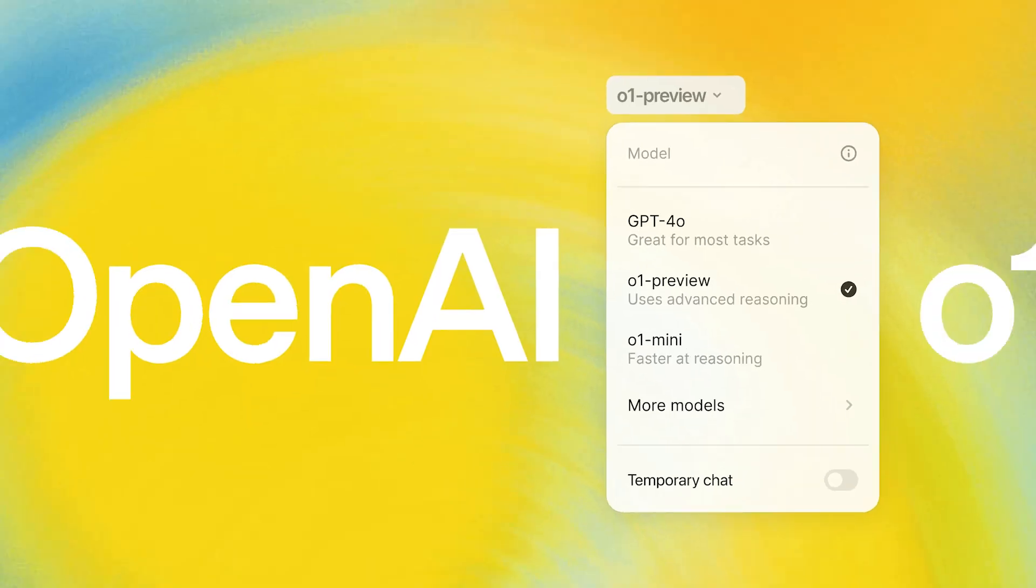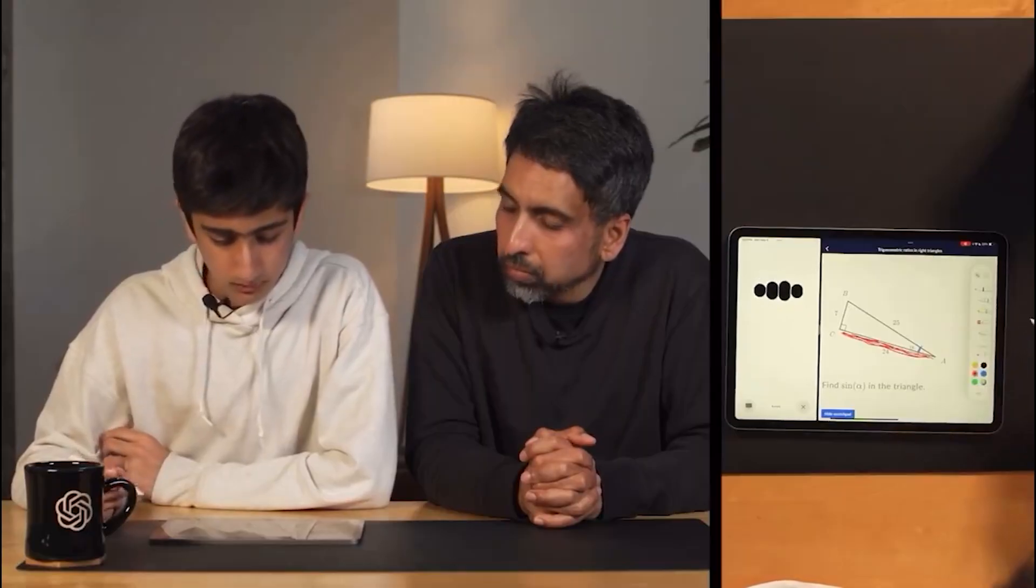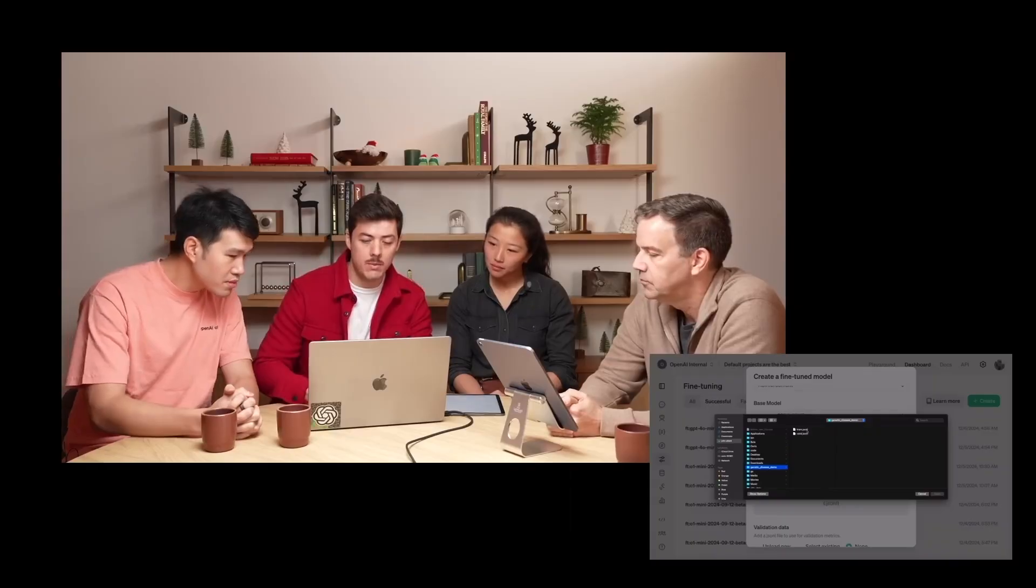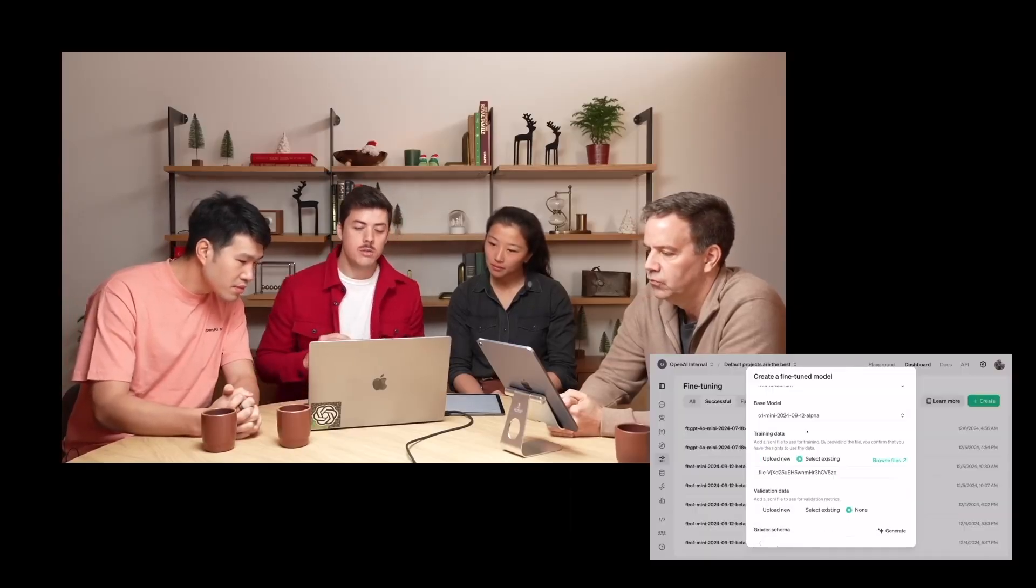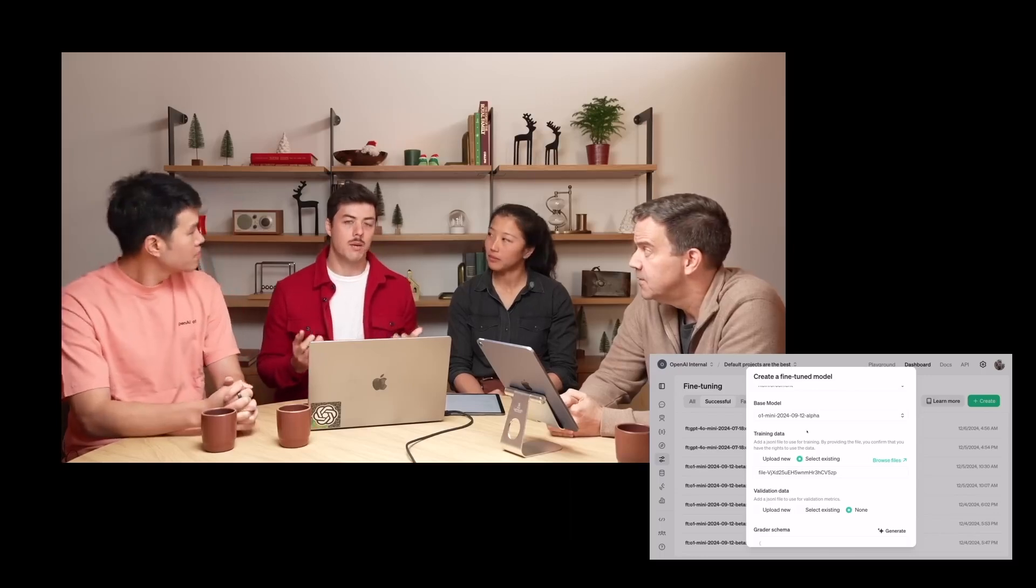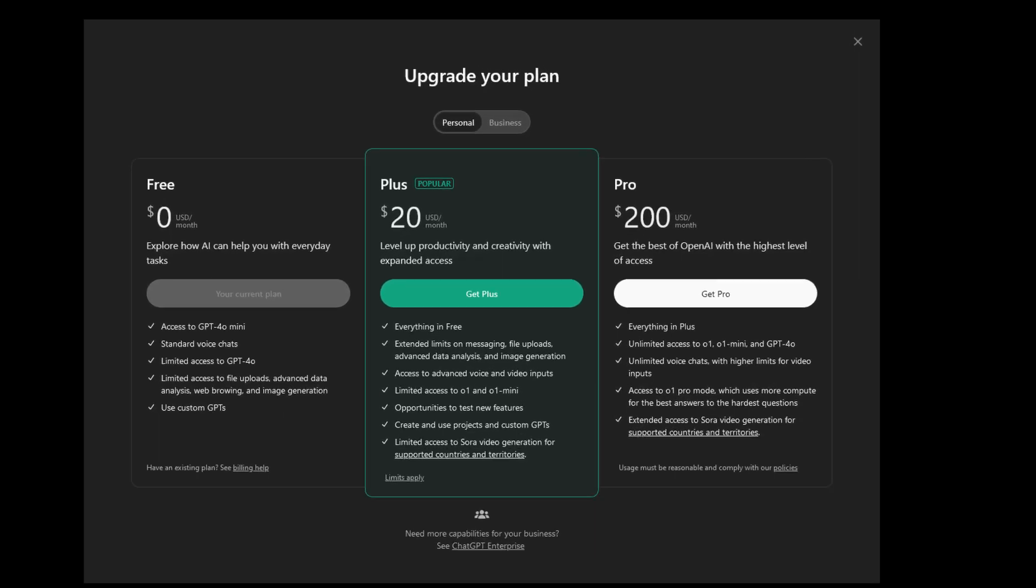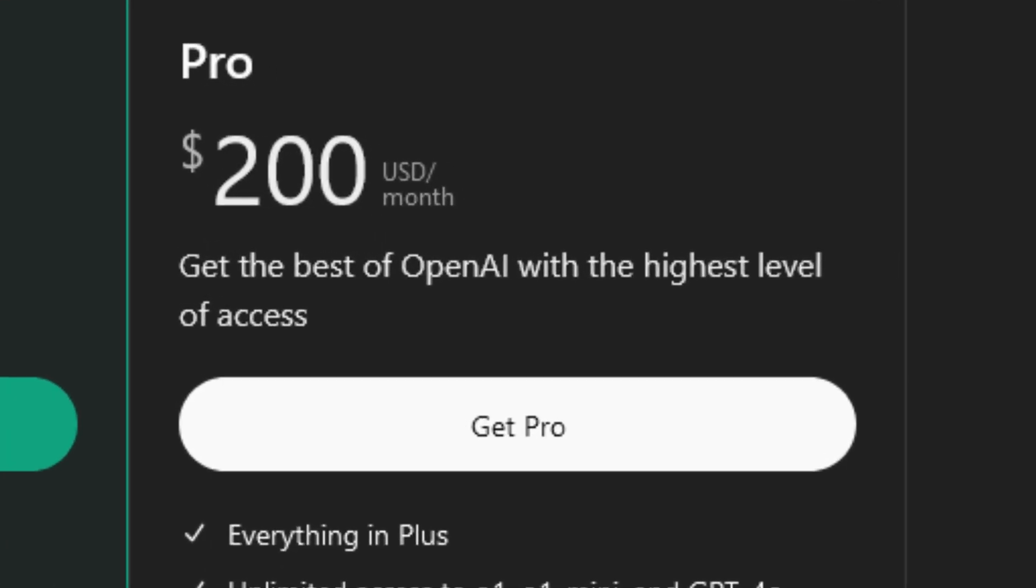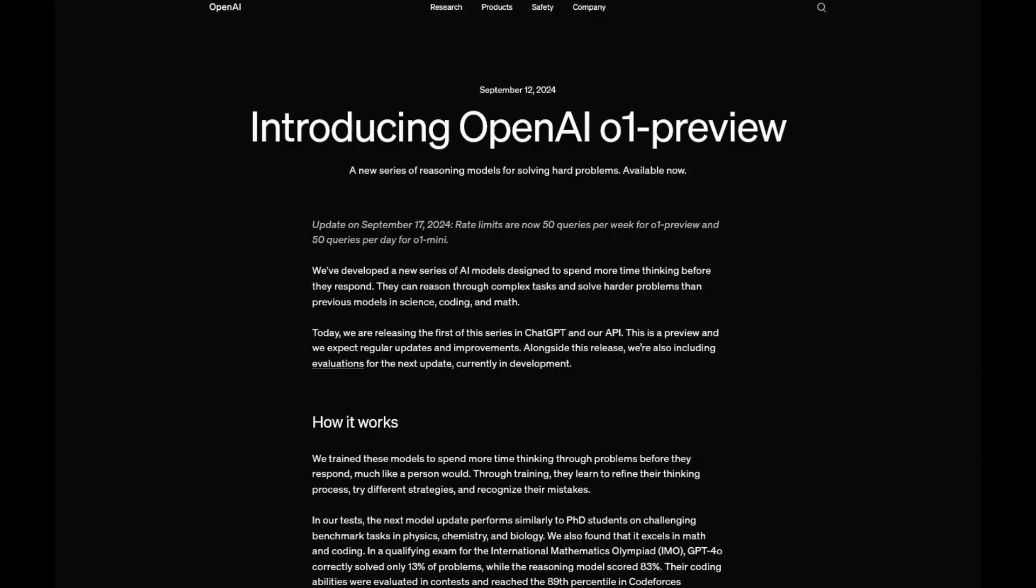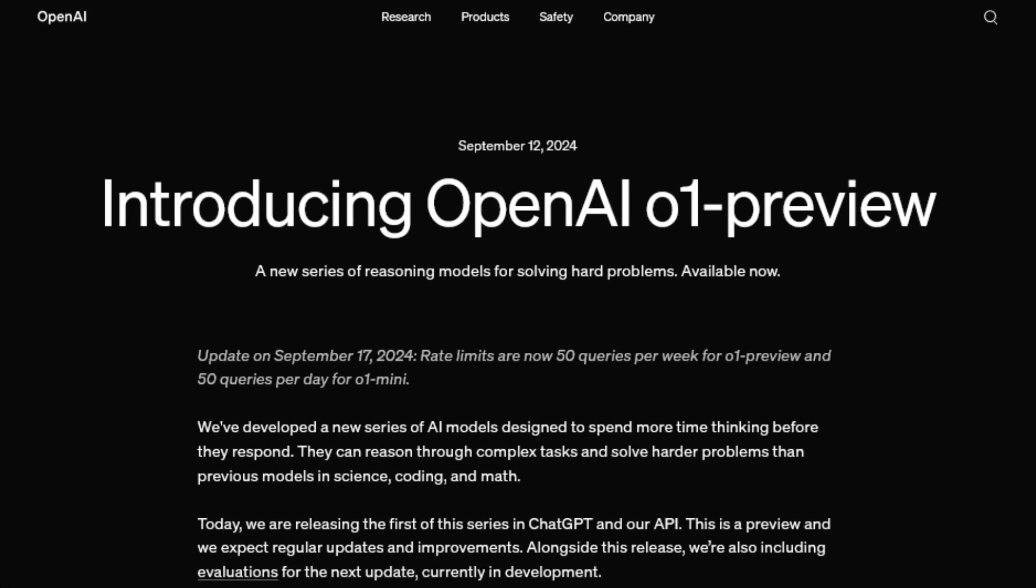OpenAI has just revealed its latest powerhouse, the ChatGPT O-1 Pro. With features like real-time conversations, audio and video comprehension, and unparalleled reasoning capabilities, the O-1 Pro redefines what AI can do. But at $200 a month, it's also one of OpenAI's most premium offerings yet. So what makes ChatGPT O-1 Pro so revolutionary? And how does it stack up against the earlier O-1 Preview?